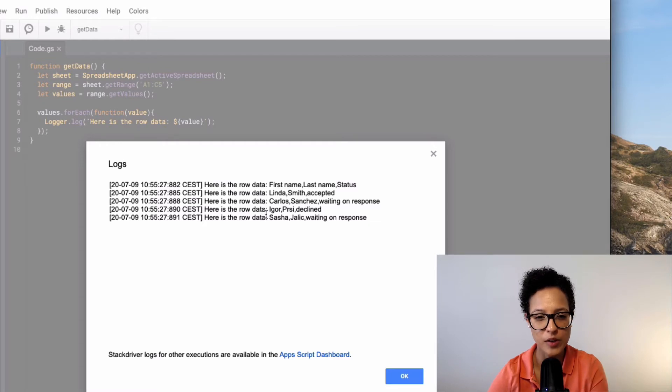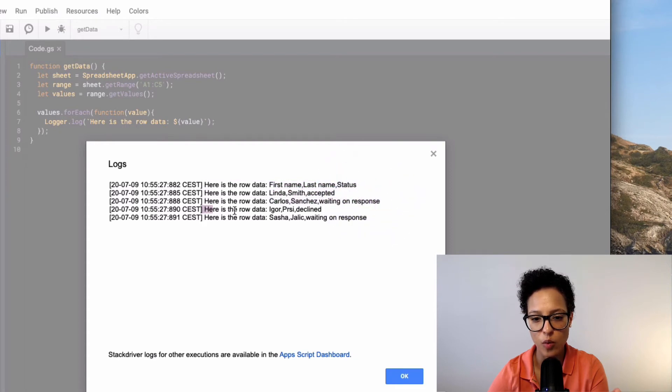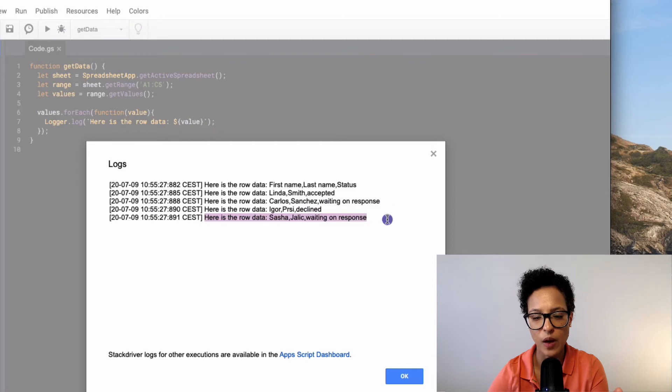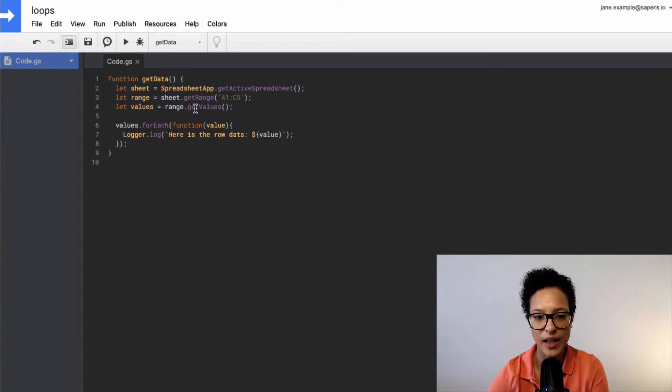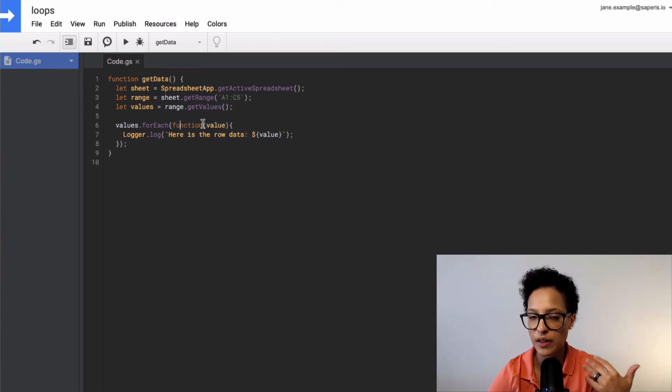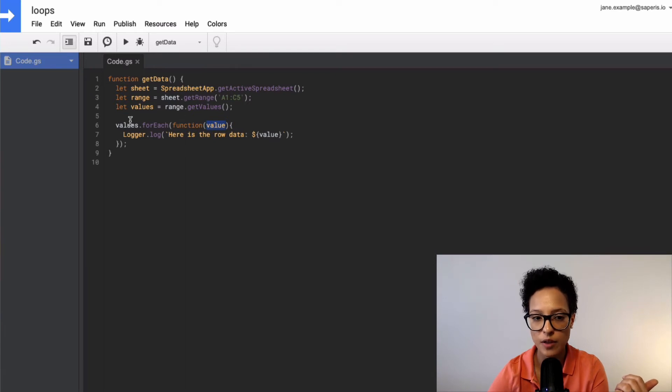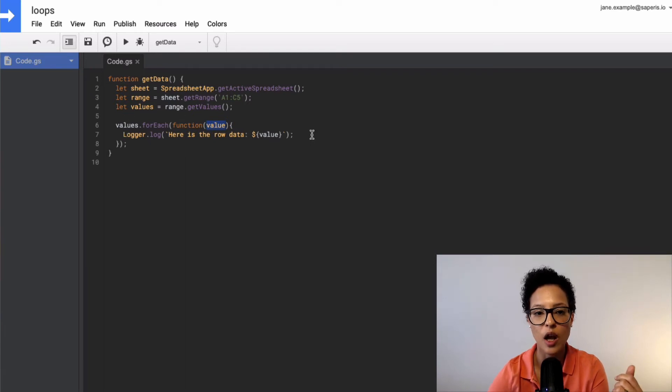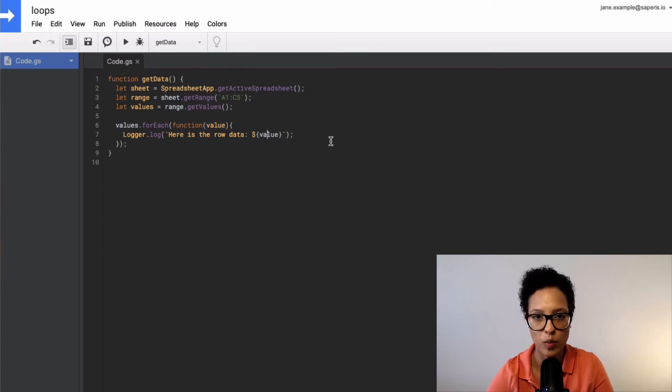So what we did now is with our for each loop, we logged out every separate row. So that's how that works. Let me close this out. So really easy. This is our array values.forEach. Then we have to give it a function. So something that it's going to do for every single element of this array. And in our case, it's just logging out the string with the value. So with the whole data of that row.